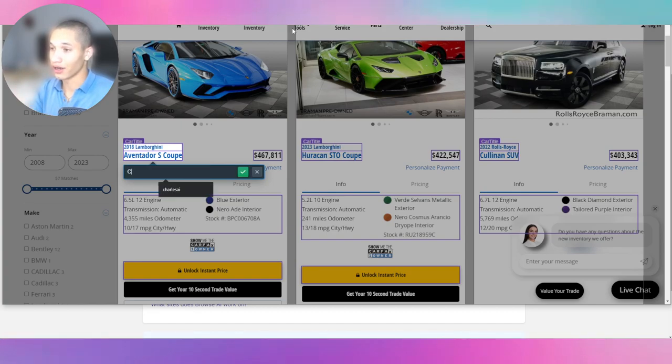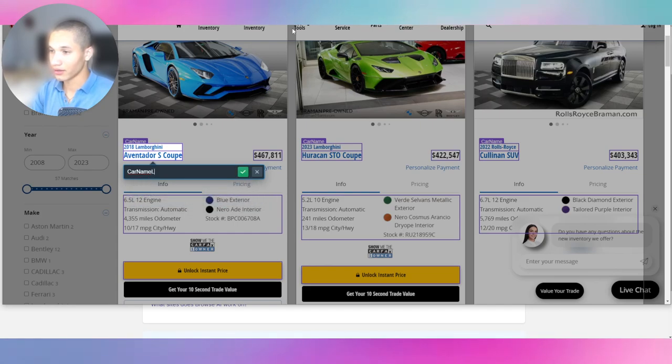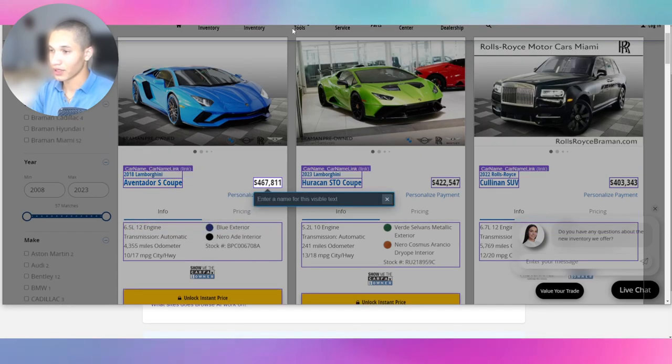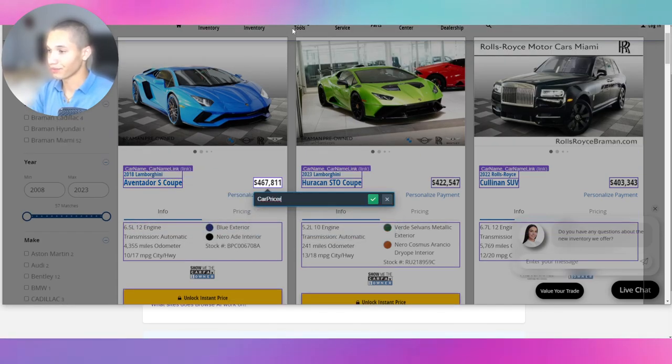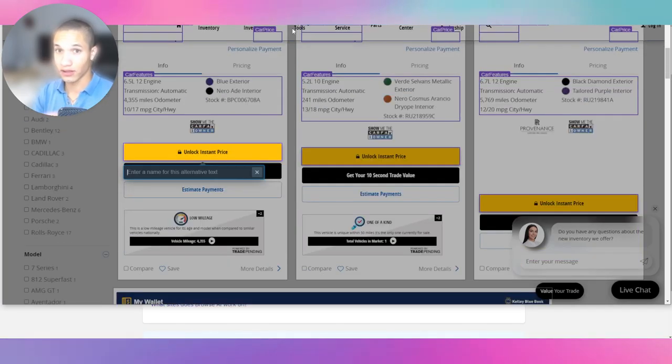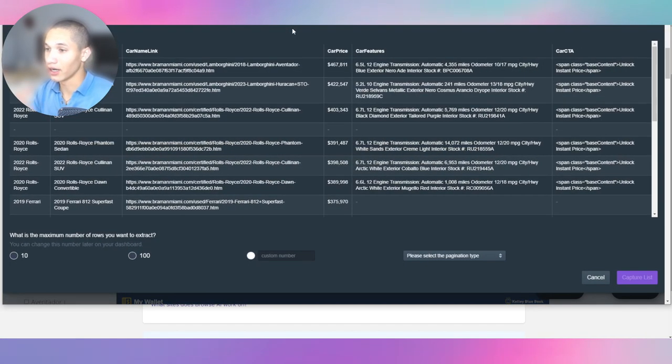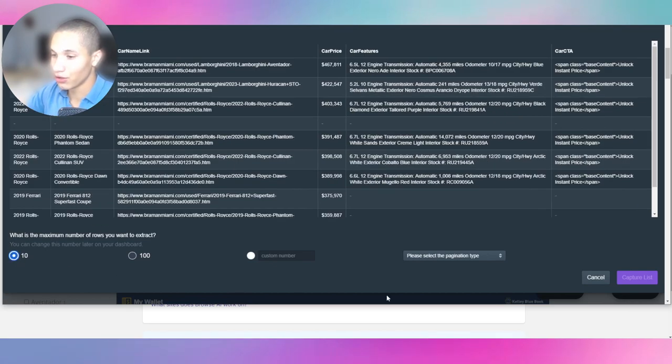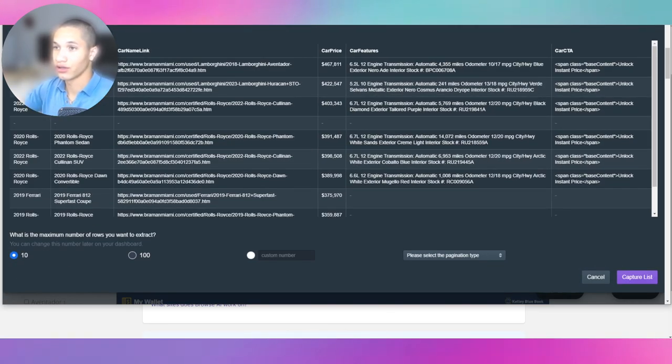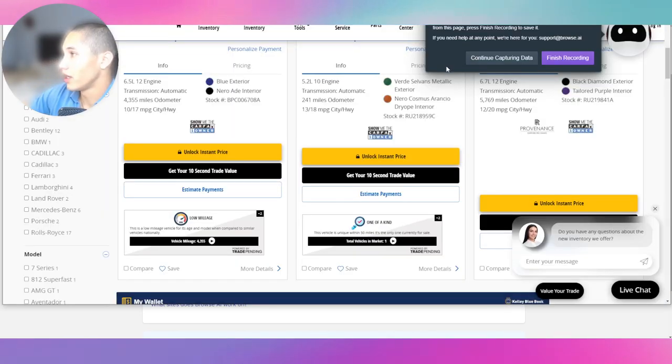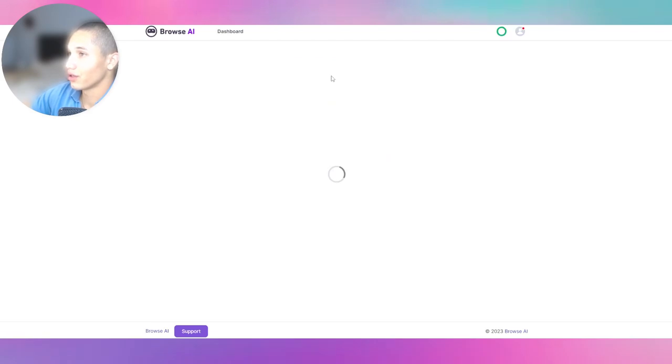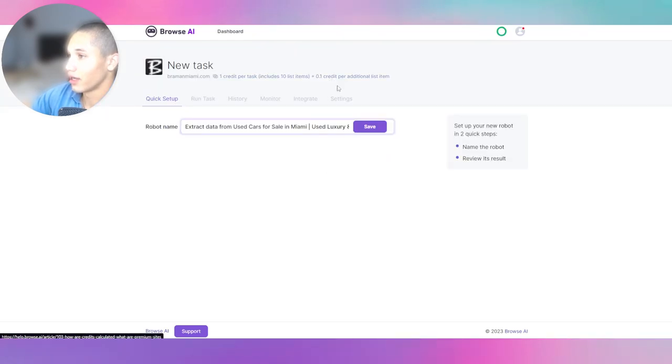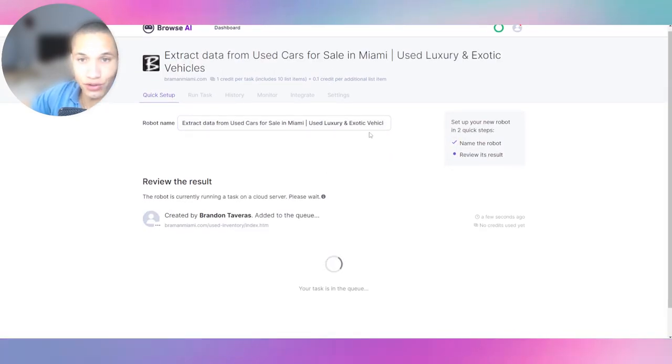We're going to capture all the features of the car as well. And I think that's really it. We can capture this as well. So the price, the purchase option. And then we're going to click enter to finish. I'm going to say car title, and then we're going to say car name, car name link. And I'm going to say price, car price. And we're going to say car features. And then we're going to say car CTA, which means call to action. And we'll just do ten. We're going to say capture list. And now we're going to click finish recording.